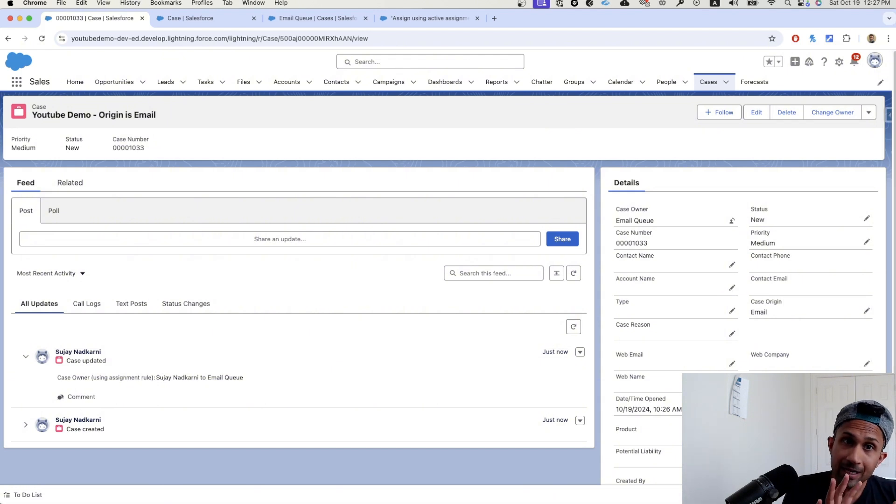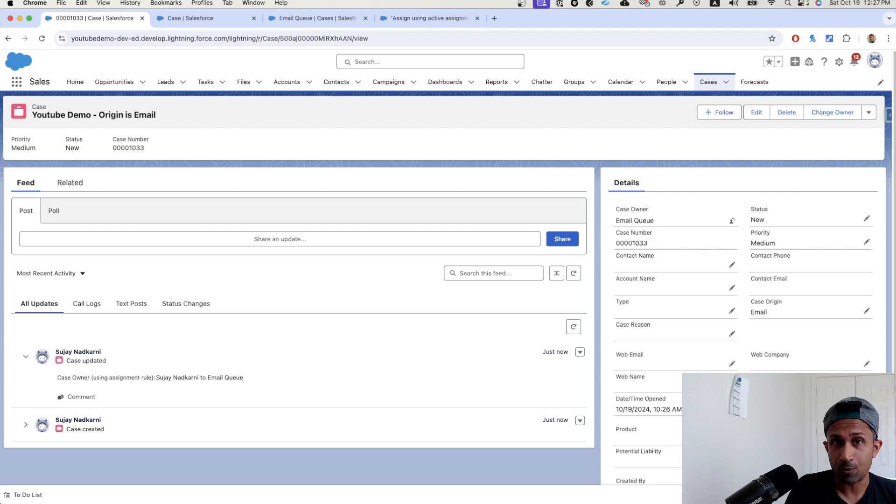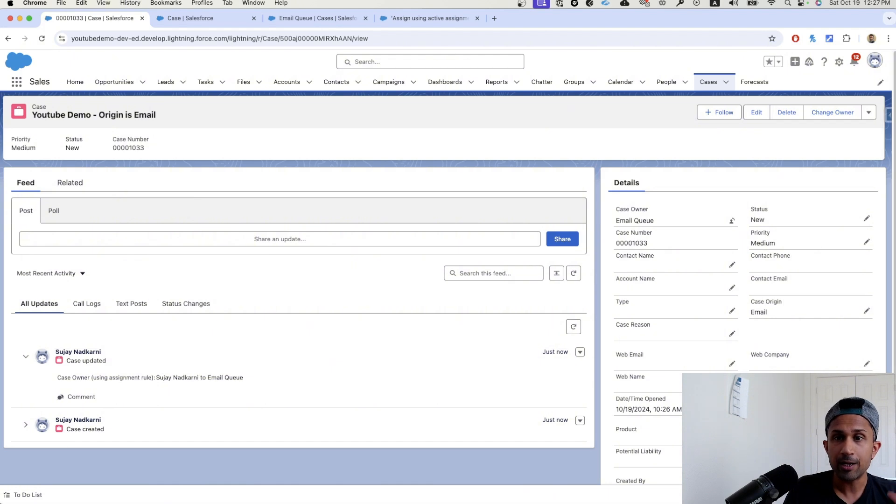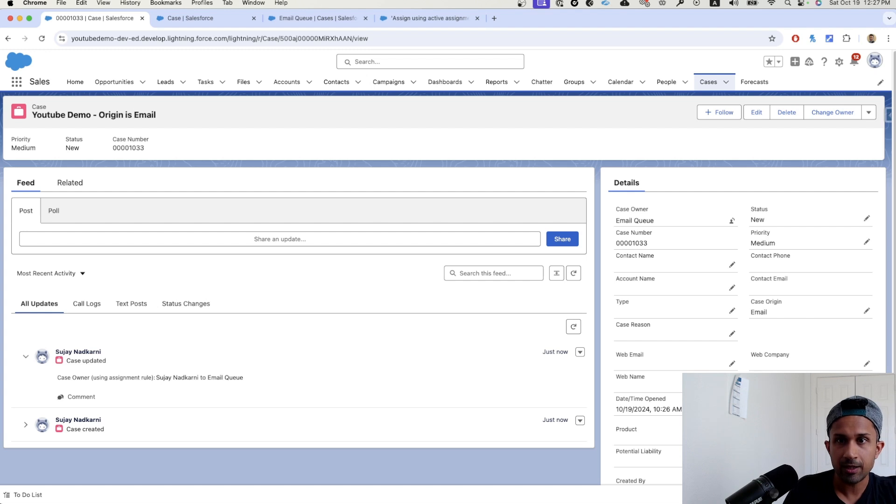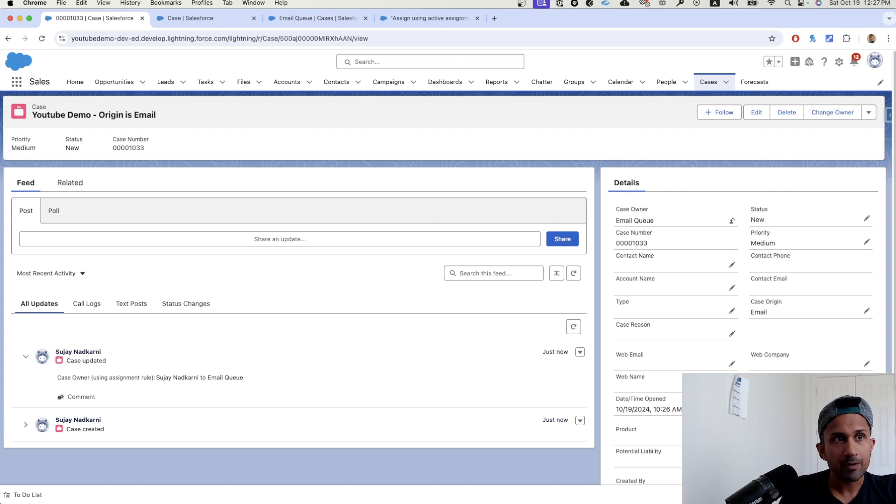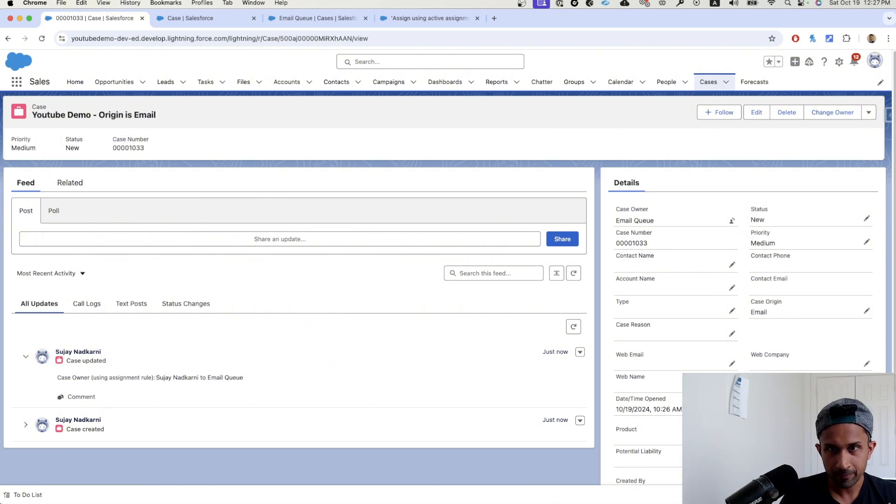And finally, we tested this scenario. Actually, before that, we created a case assignment rule where we said, whenever a case is created with the origin as email, it should go to this queue. Then we tested that scenario. We tested a negative scenario where we created a case where the origin was phone and it worked. It did not actually go to this queue. And finally, we cloned that case. The only thing that we changed was the origin was email and it worked beautifully.